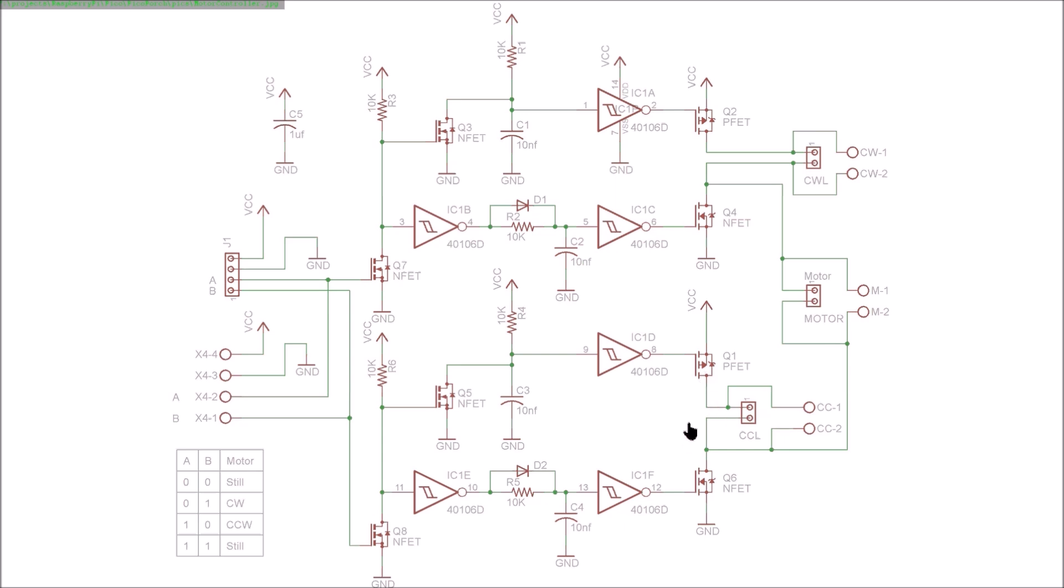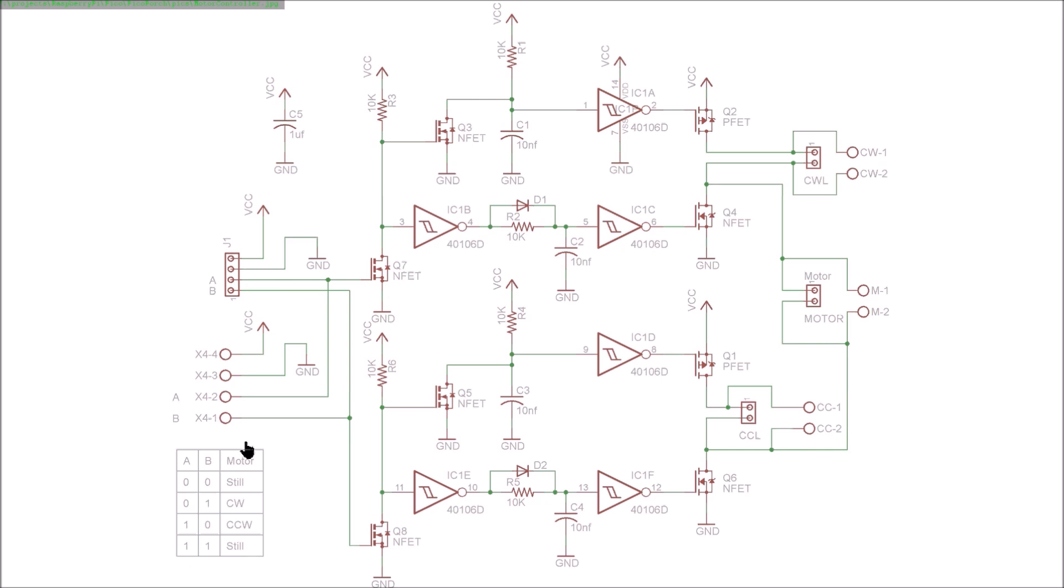We can reverse the polarity of the voltage to the motor, and that's just controlled by these two pins—two connectors here because one's a header and one's a barrier strip—so it just depends how we want to connect the card up. But the two pins are showing what happens in this truth table.